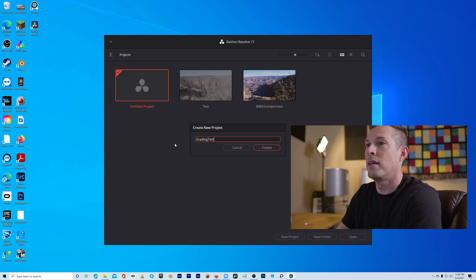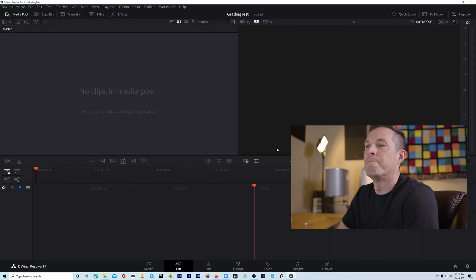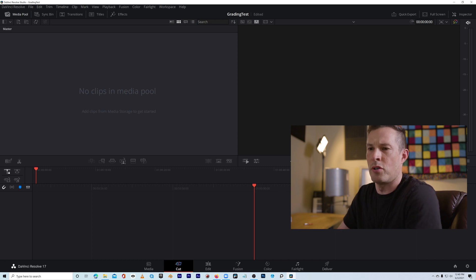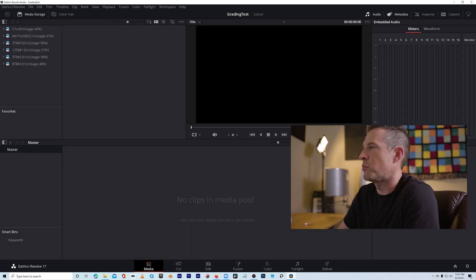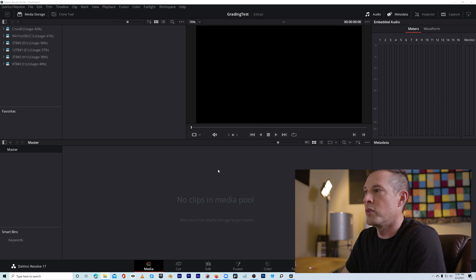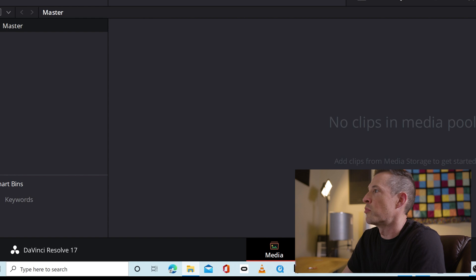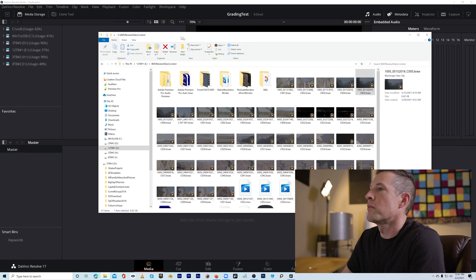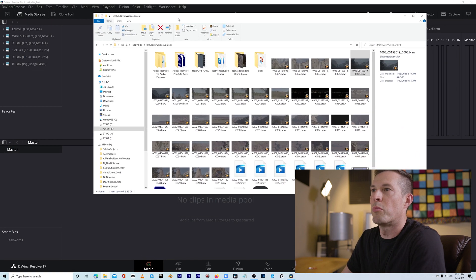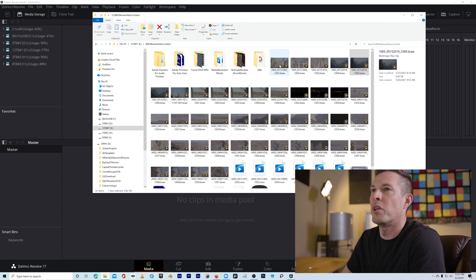I'm going to call this 'grading test' and create it. Everything is pretty well blank, so I'm going to go over to the media pool because we want to bring in the clips we want to edit. I'm going to click on the Explorer here and bring in a couple of clips.